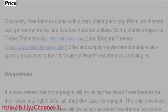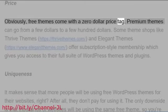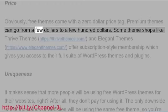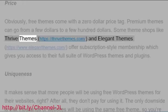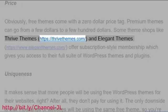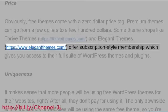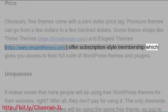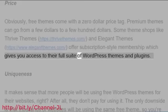Price: Obviously, free themes come with a zero dollar price tag. Premium themes can go from a few dollars to a few hundred dollars. Some theme shops like Thrive Themes and Elegant Themes offer subscription-style membership which gives you access to their full suite of WordPress themes and plugins.